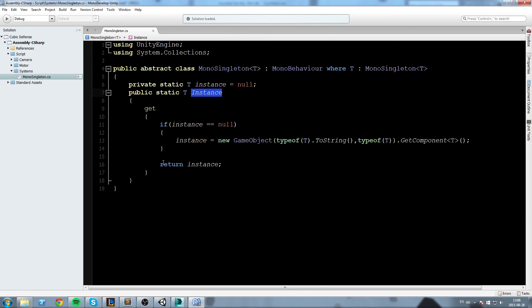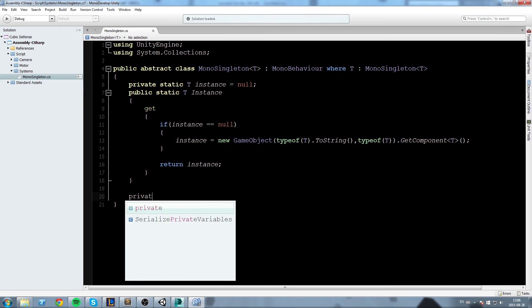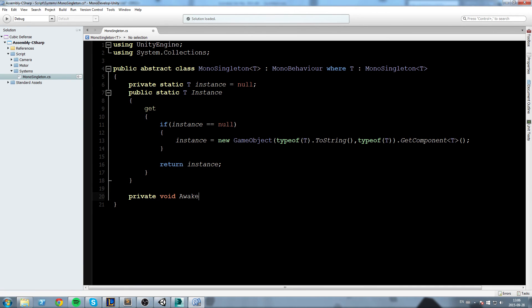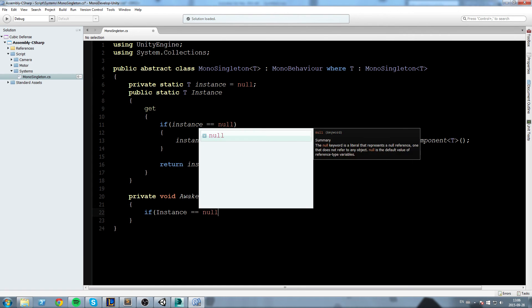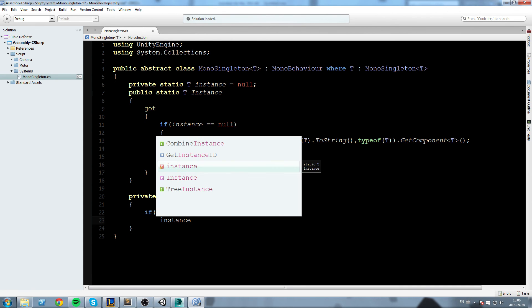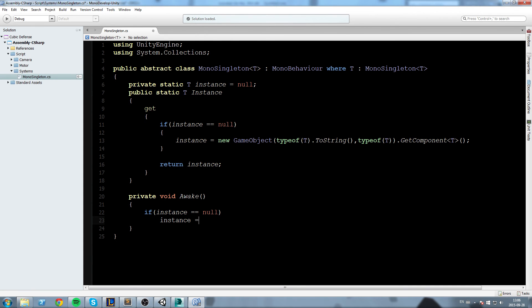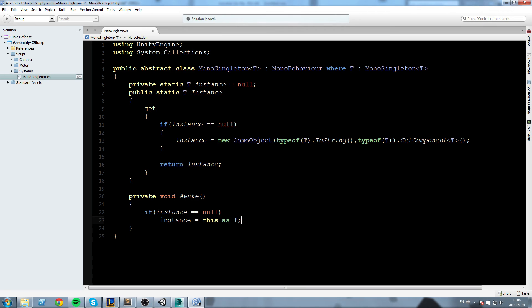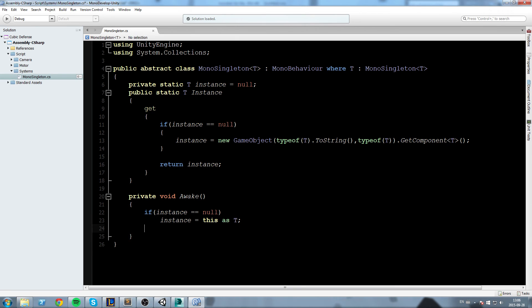Now below that we're going to declare ourselves a private void Awake. In the Awake we are going to say if instance is equal to null - make sure this one has a small letter not a capital letter - and then we say instance equals this as T.